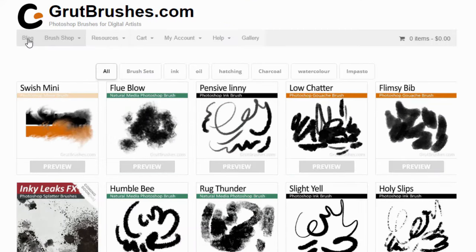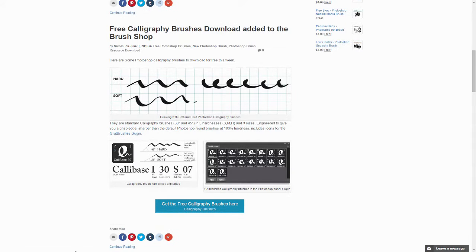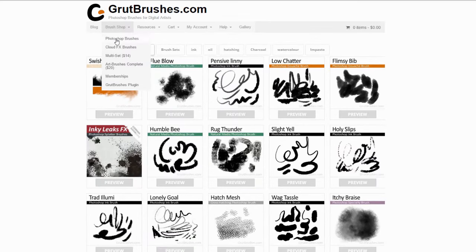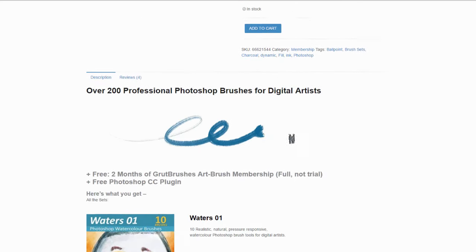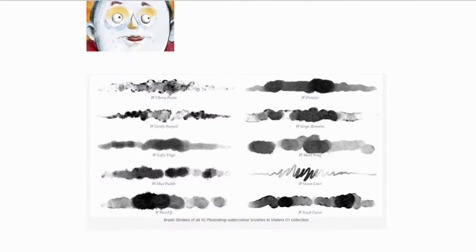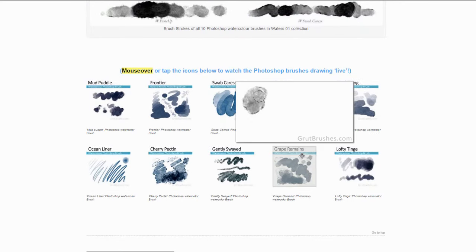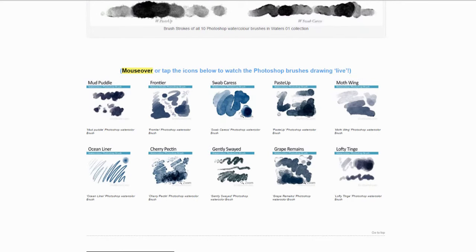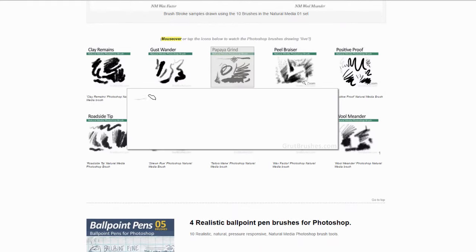There are also these Photoshop freebies with a variety of freebies like these free lightsaber brushes. And lastly, don't forget to check the blog, which often has free stuff like these free calligraphy brushes. If you've had your fill of freebies and still want more, you can buy the ArtBrushes complete set, which includes about 220 brushes for painting and drawing. It also includes a free 2-month membership which will give you every new brush for the next 60 days for free.